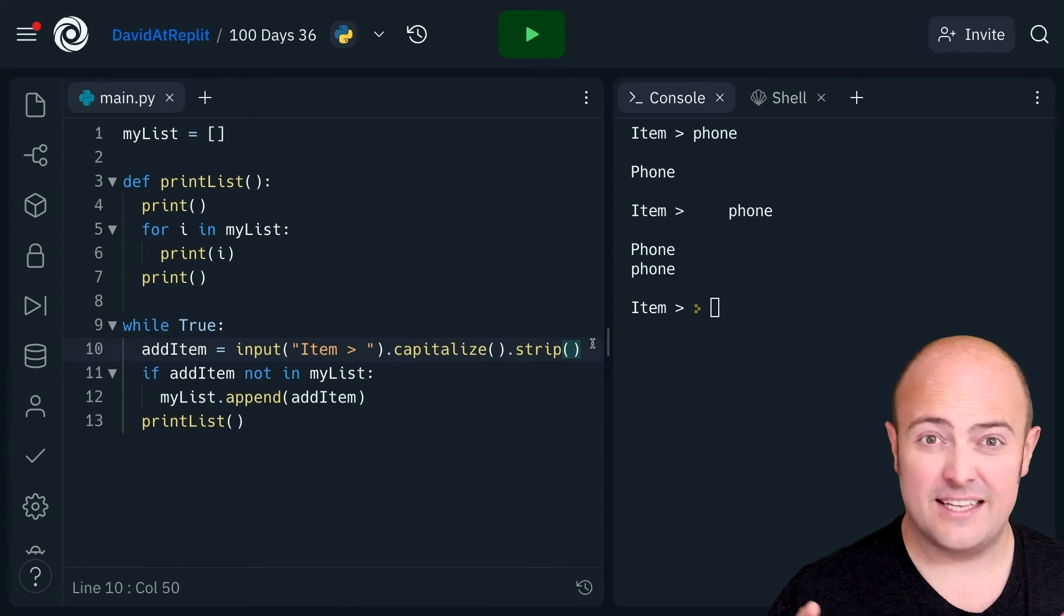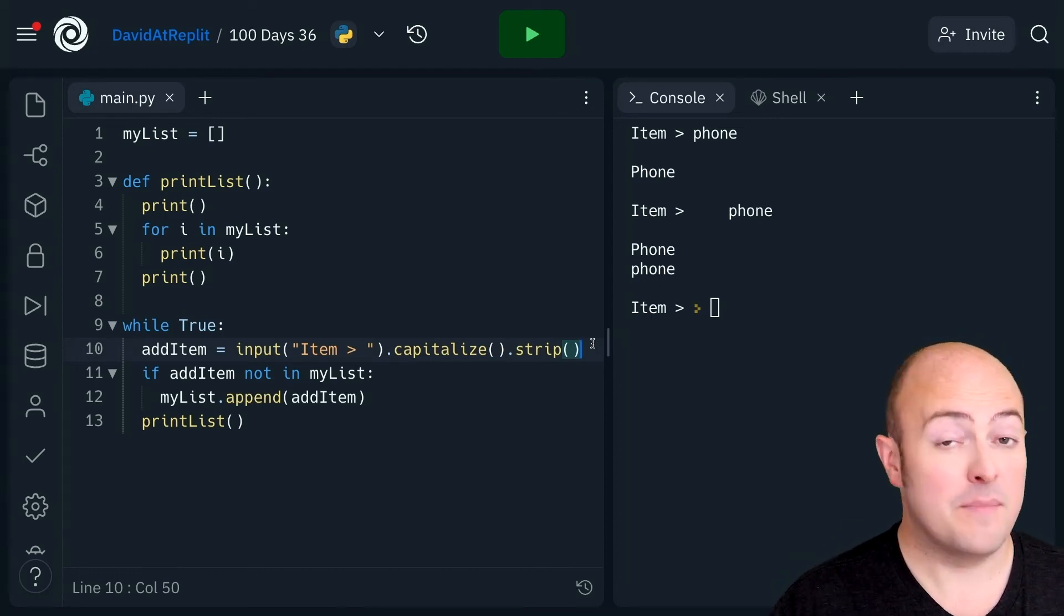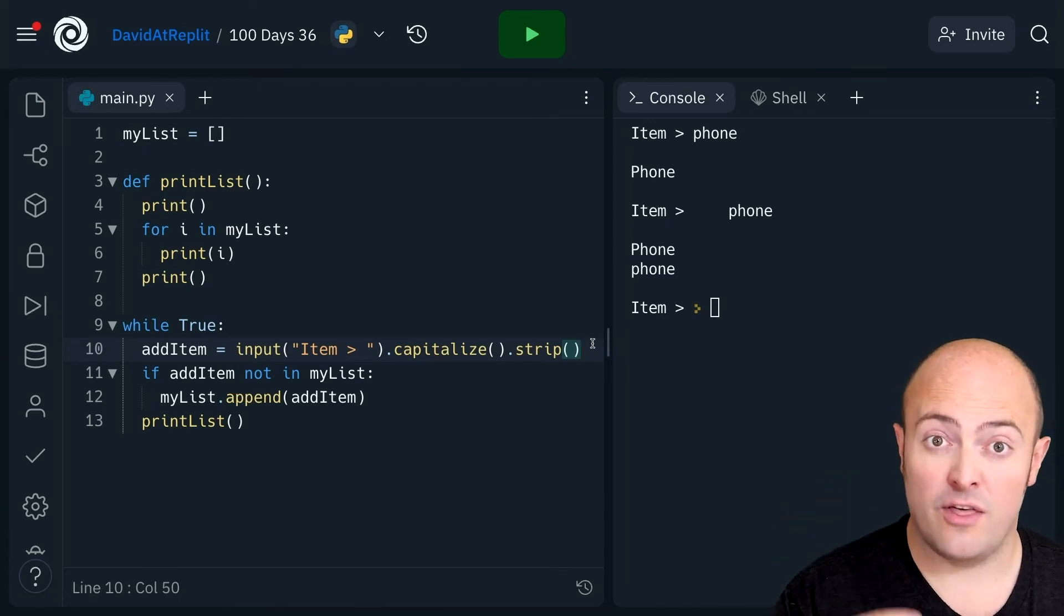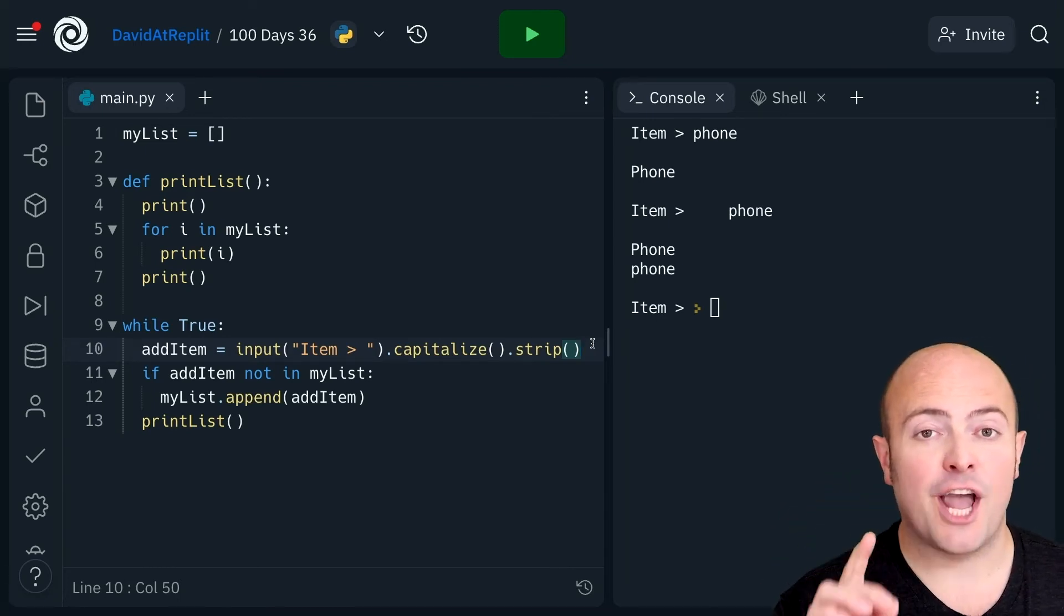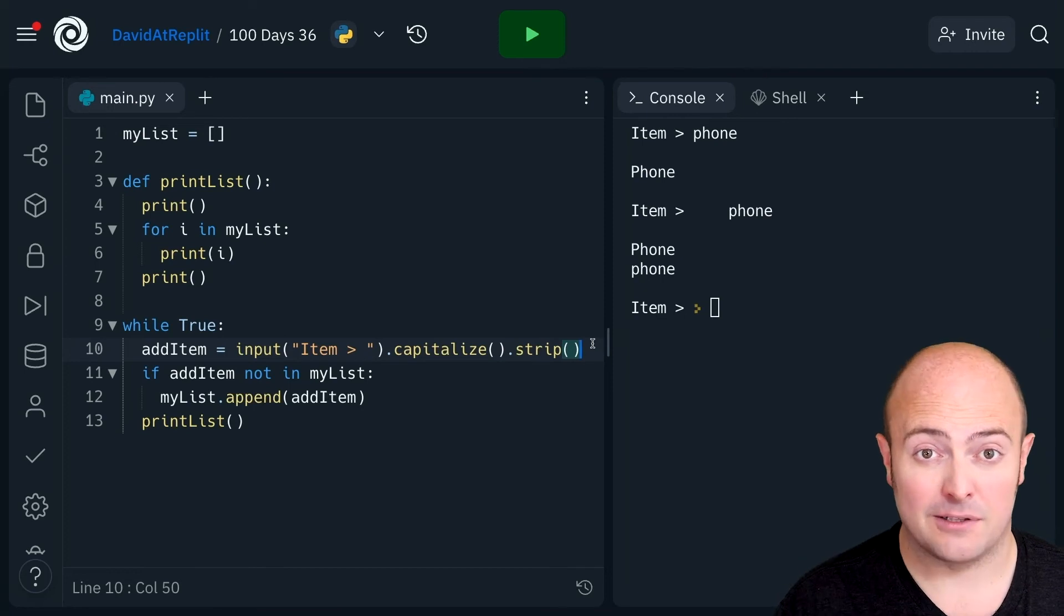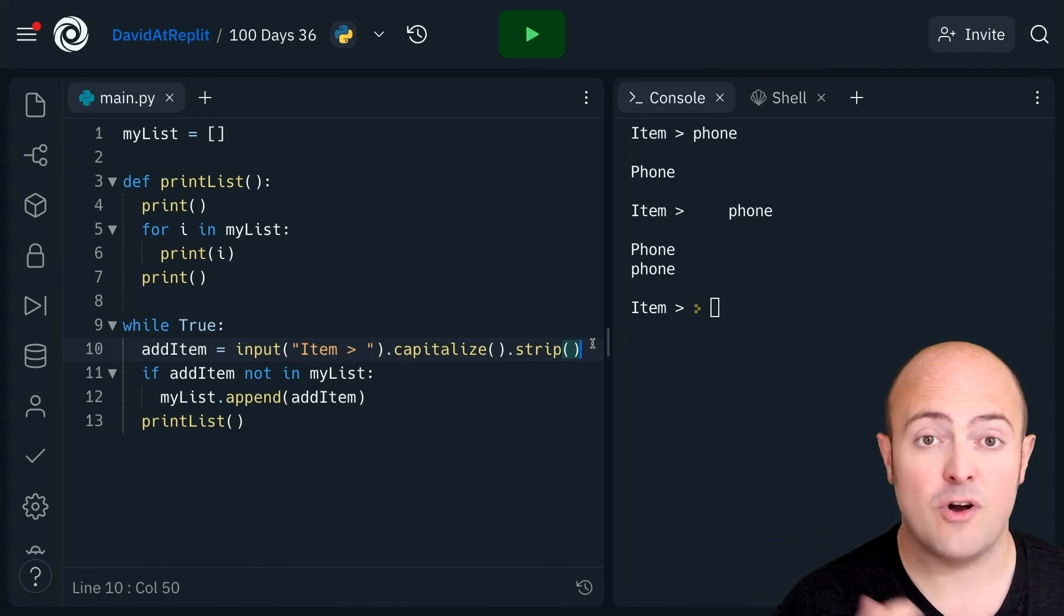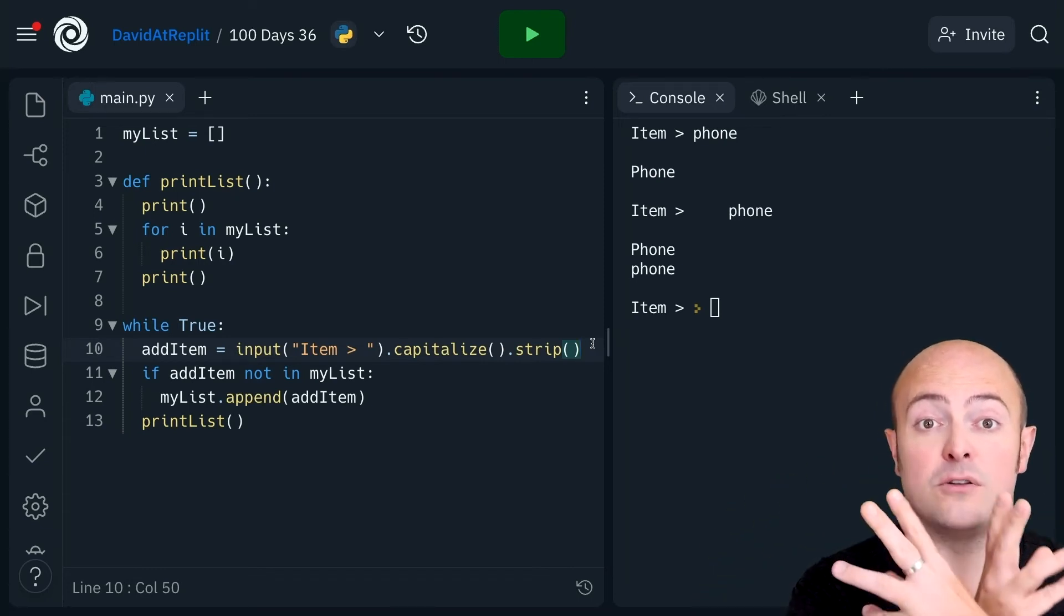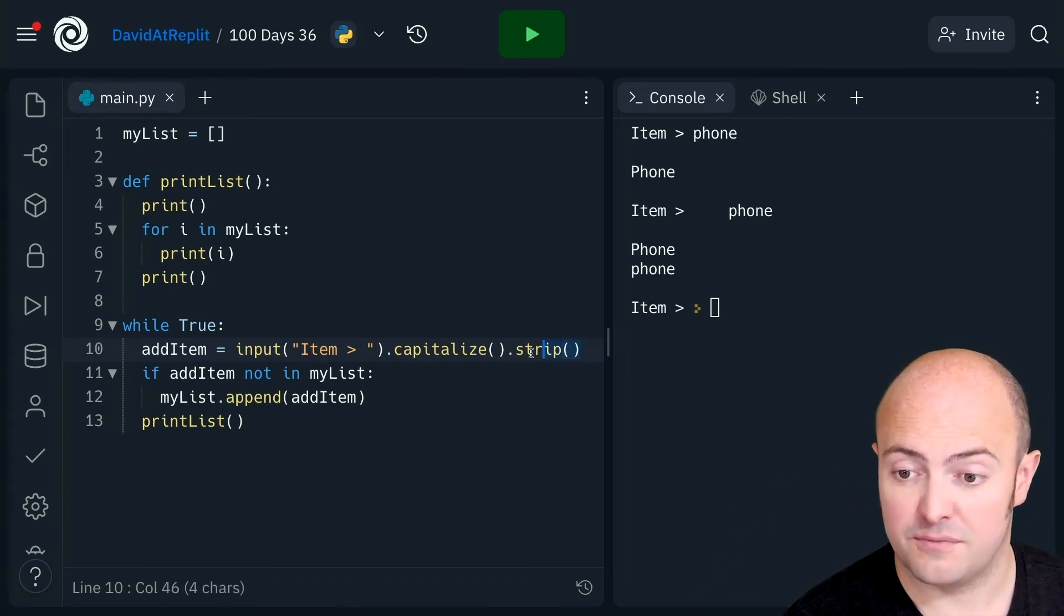So this is where we get on to common problems. The functions that are manipulating the strings are applied in the order that we add them. So what's happened here is that it's changed the first letter to a capital. The first letter was a space. The Strip function then removed the spaces. What we need to do is swap those around so that the spaces go first.